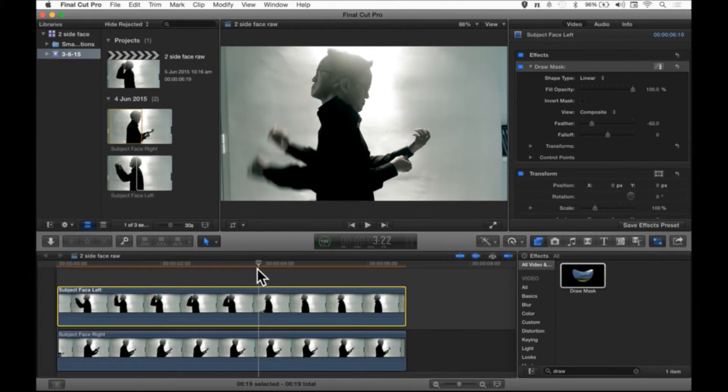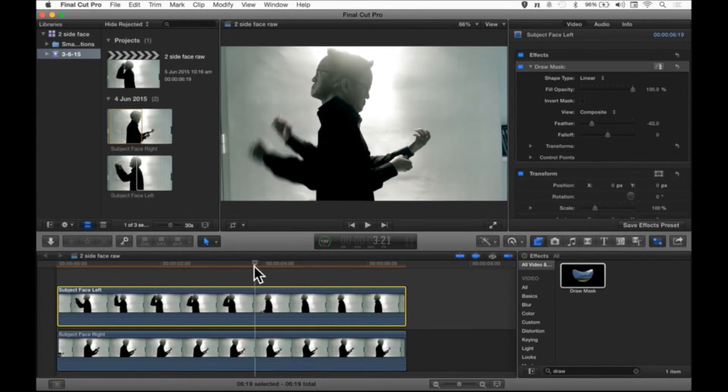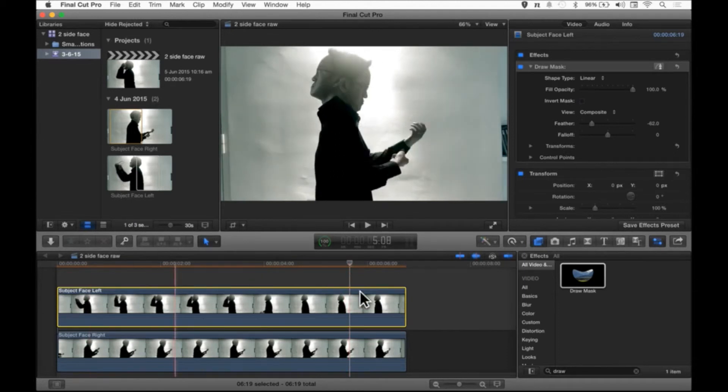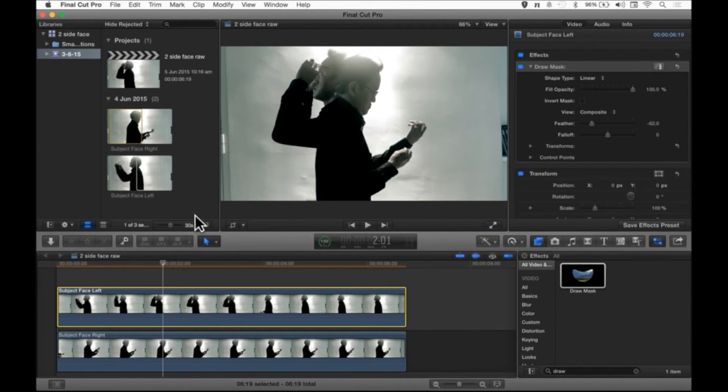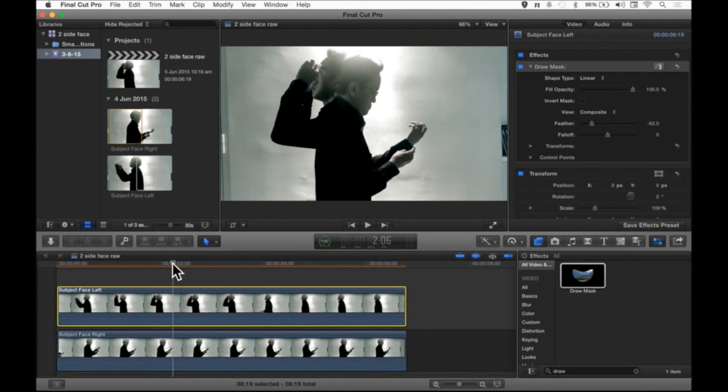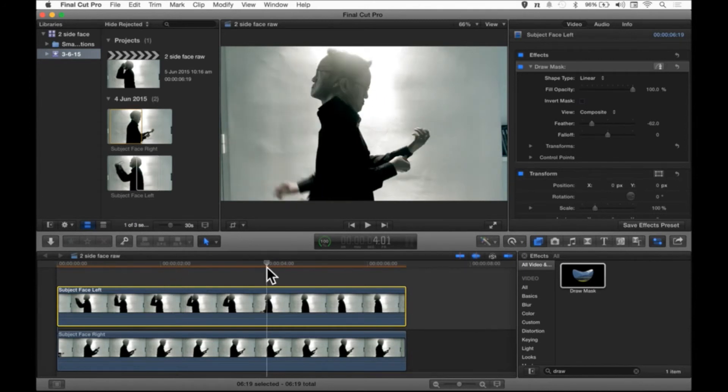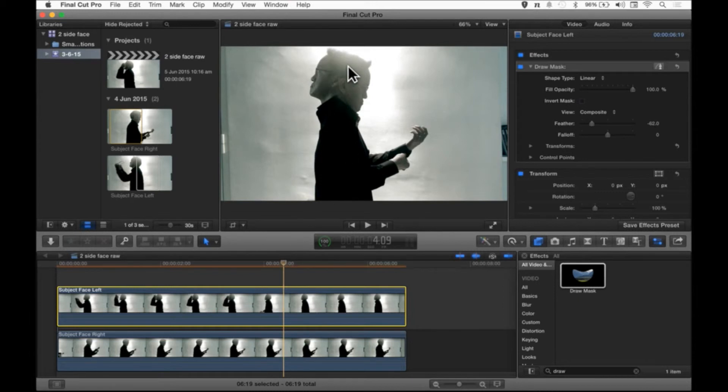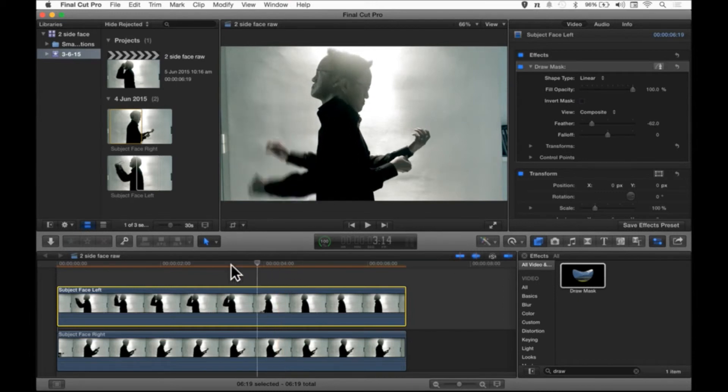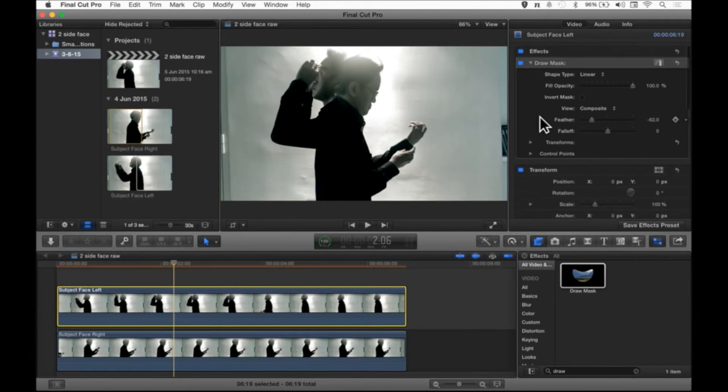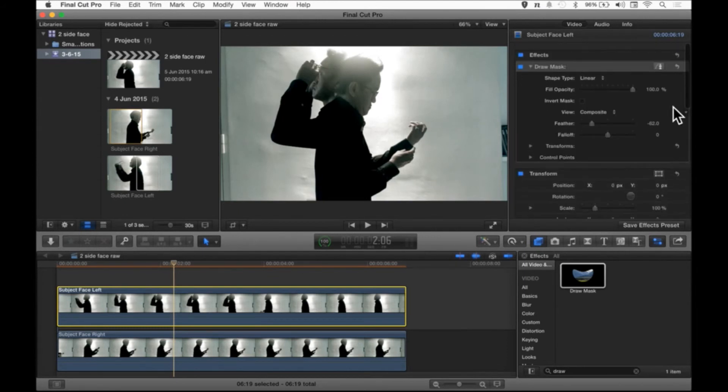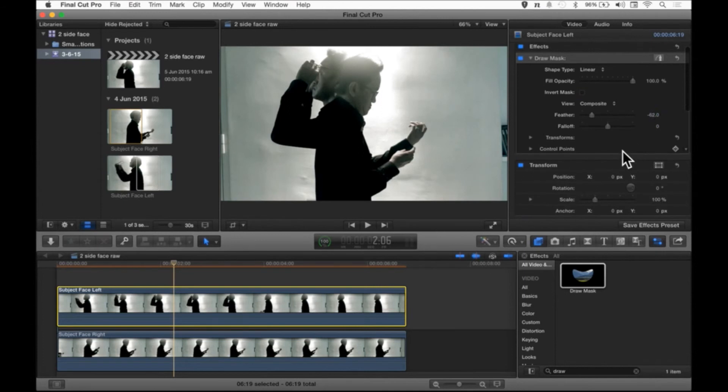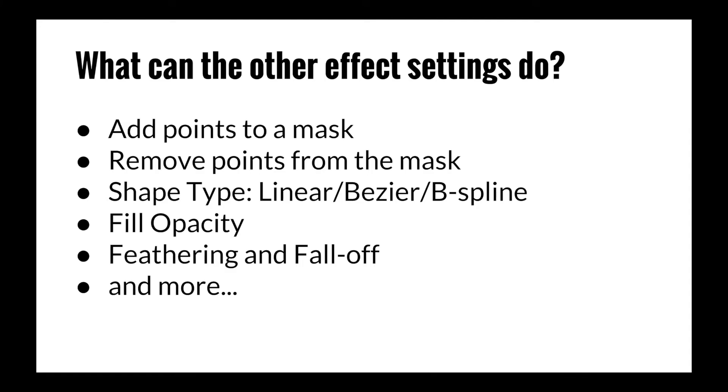We have created our back-to-back merge effect or what we call the two-sided face effect. Somehow it's not perfectly aligned. The subject on the right actually moved forward and it created a gap between here. And if you want to go on advanced further to create a better looking effect, I'm going to go further and show you how to adjust and merge them even more accurately without the gap showing here. And I'm going to go through all the elements inside the draw mask effect. I'm going to explain what each one can do and how it can enhance the back-to-back merge effect. I'm going to show you one by one each setting, like how to add points to a mask, how to remove points from the mask, the different shape types, linear bezier B-spline, what field opacity does, feathering fall off, and more.